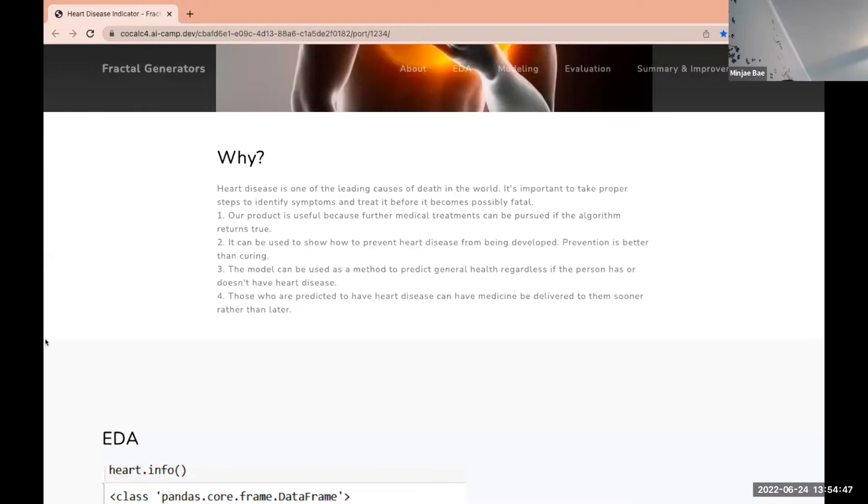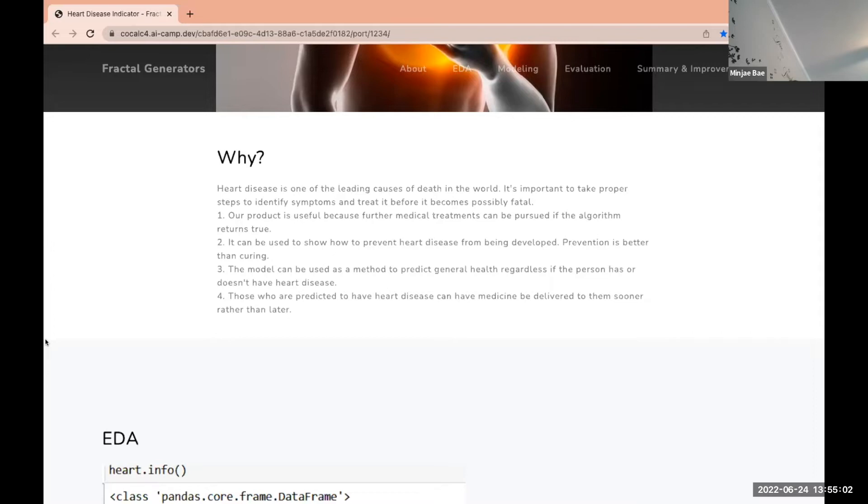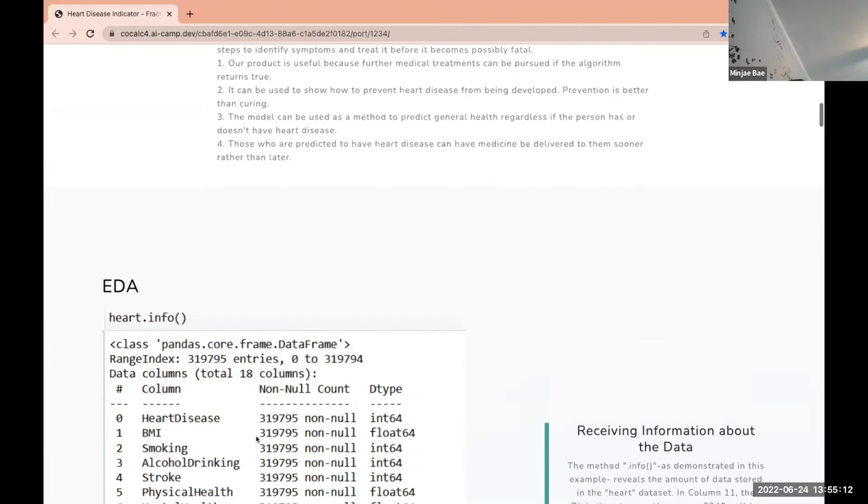This is useful because further medical treatments can be pursued if the algorithm returns true. It can be used to show how to prevent heart disease from being developed, as prevention is better than curing. The model can be used to predict general health and risk regardless if the person has or doesn't have heart disease. Those who are predicted to have heart disease can also have their medicine delivered to them sooner rather than later.